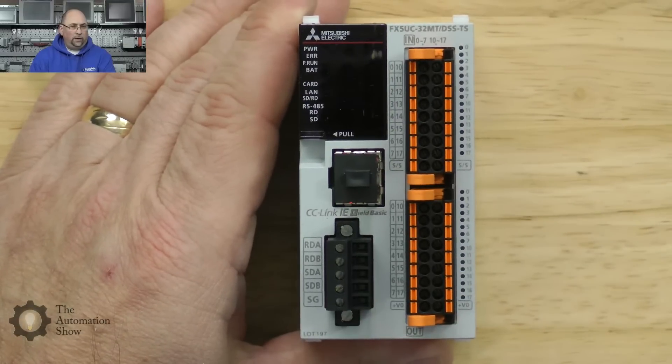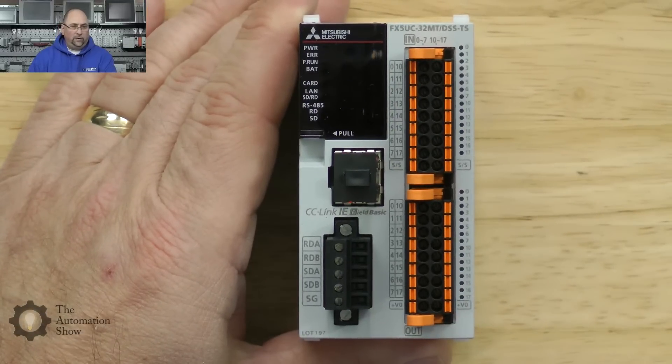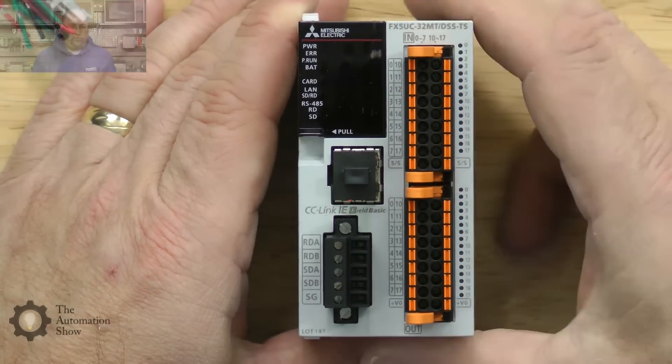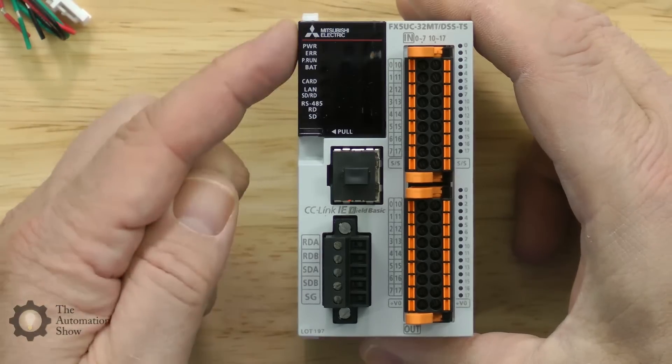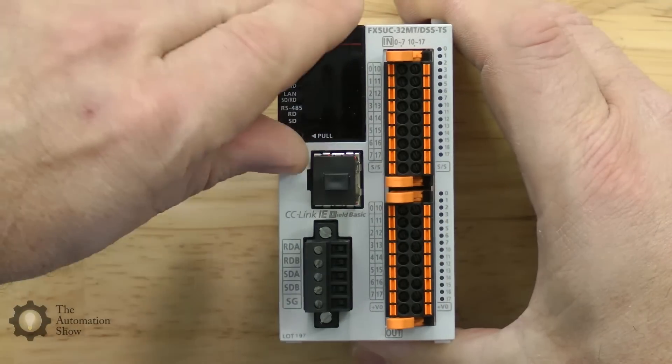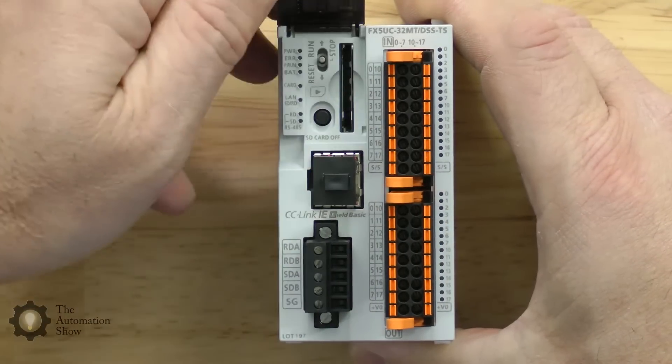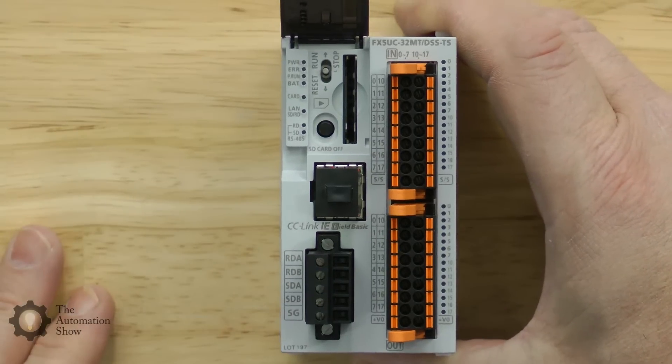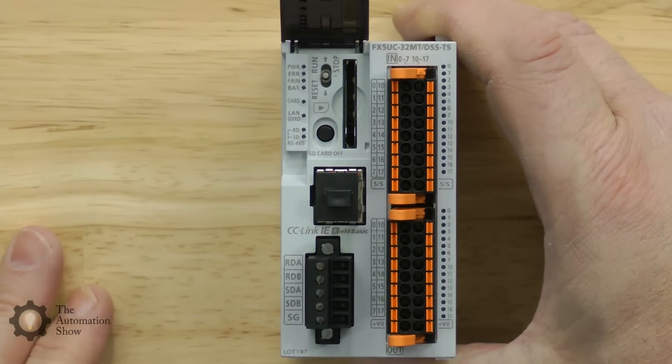This is a very small controller here. We can see the front, see the LEDs here. You can see it says pull right there. Let's open it up and underneath that cover it looks like an SD card slot.